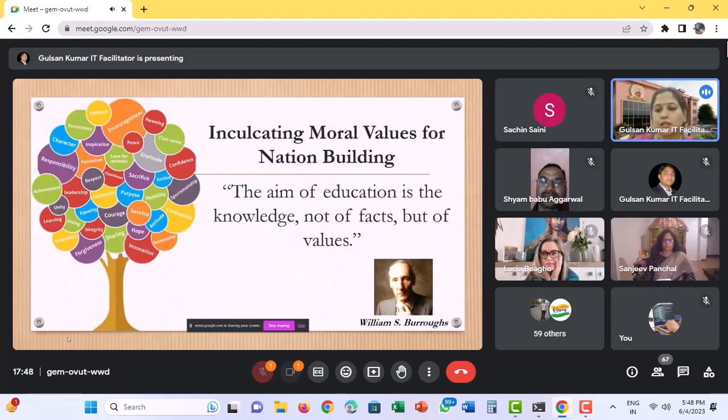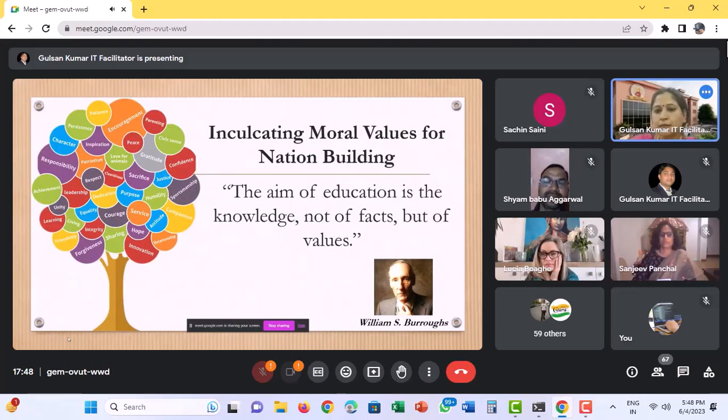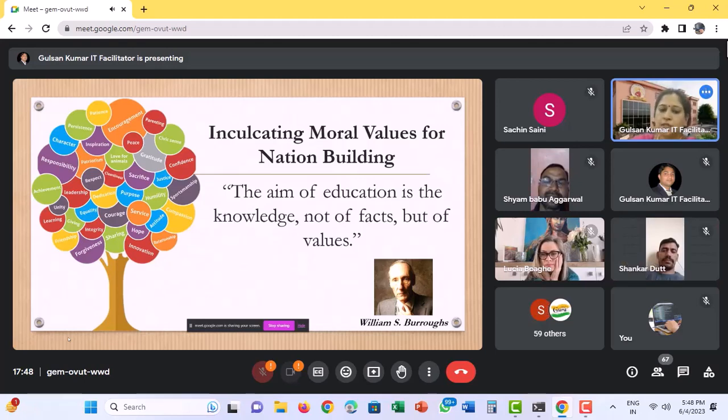The aim of education is the knowledge, not of facts, but of values. But from where do these values come?